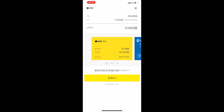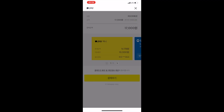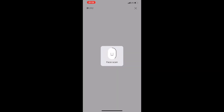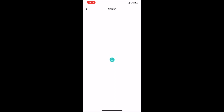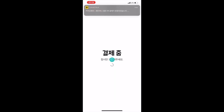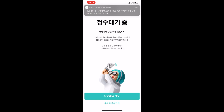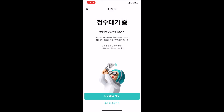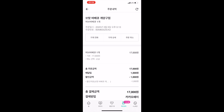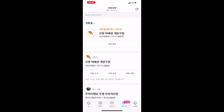Now in Kakao Pay, all you need to do is use your Kakao account, scan your face, and the payment is already processed. You'll get a notification confirming payment and that money was taken from your Kakao bank account. Going back into the app, you can see the order is already settled.